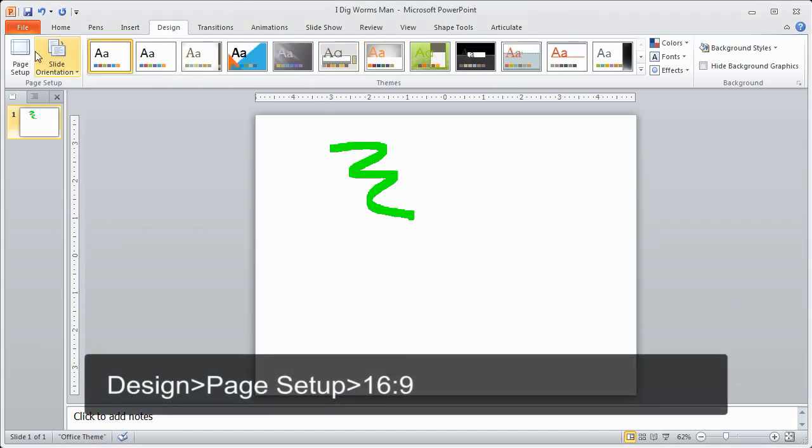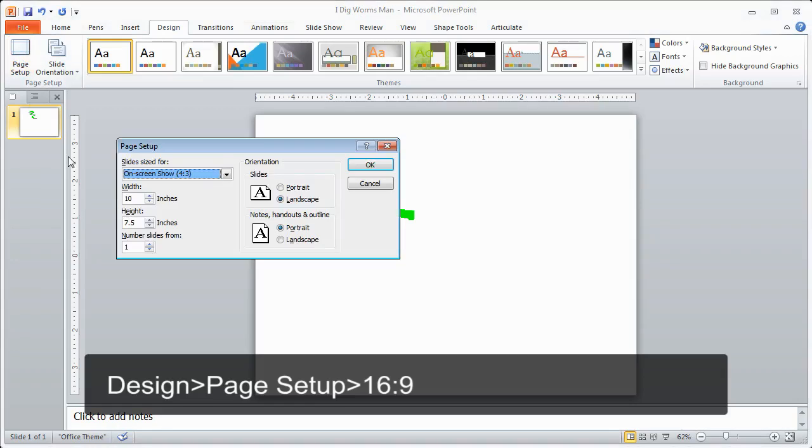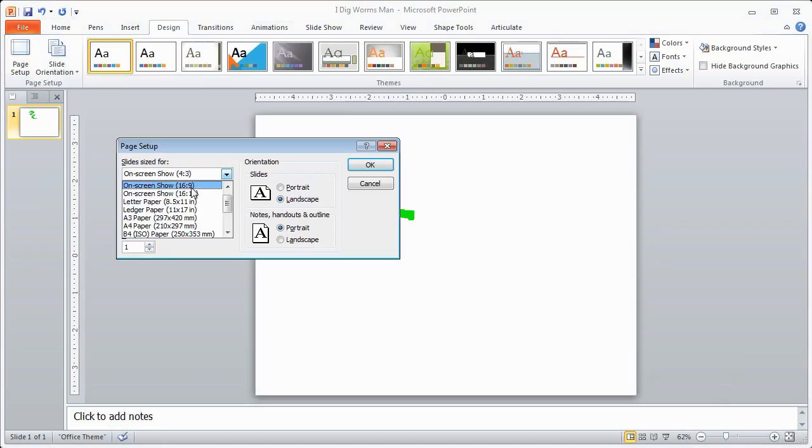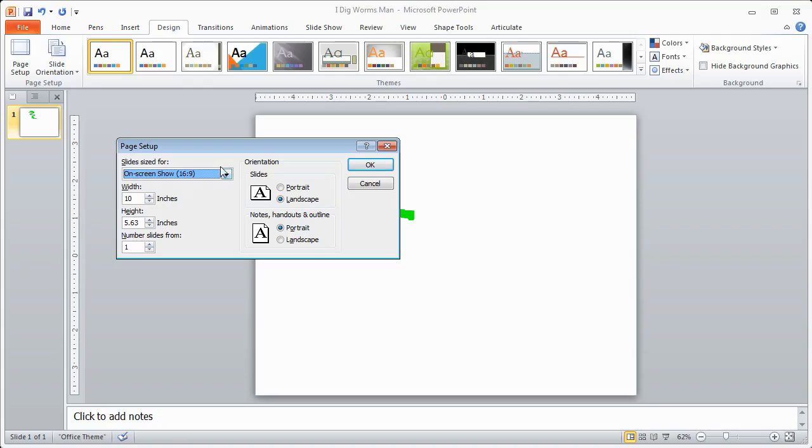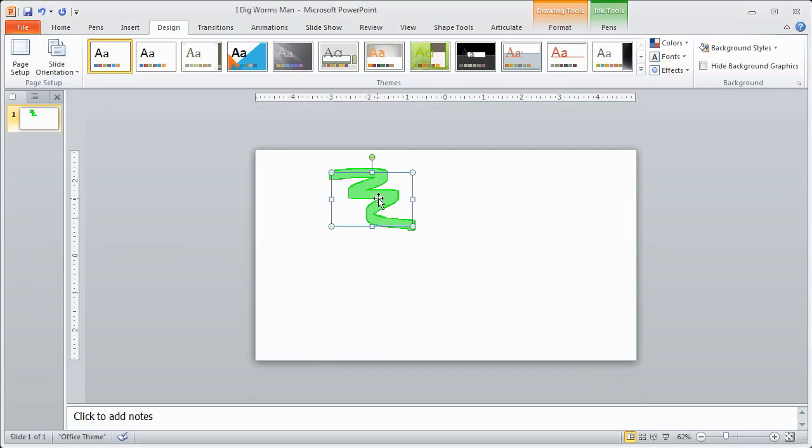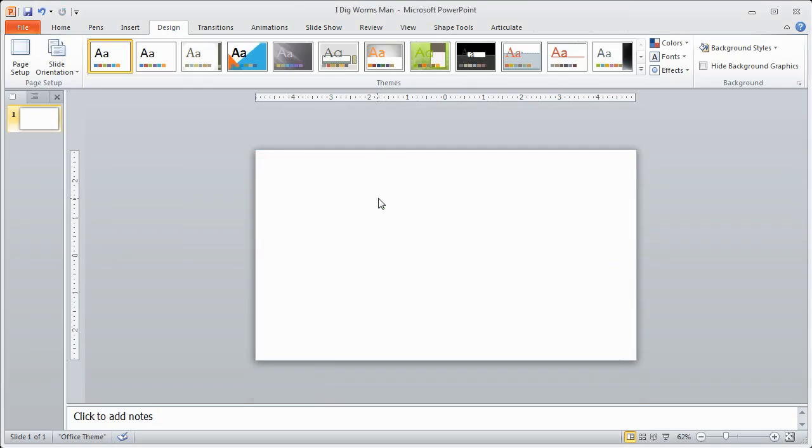I'm going to go to my Design tab, then Page Setup. I'm going to select 16:9 aspect ratio because that's the same aspect ratio as 1280 by 720, which is what my webcam is recording at. Now you'll notice I have a nice widescreen look here. That's step number three: making sure your slide is 16:9 aspect ratio, same as my webcam.